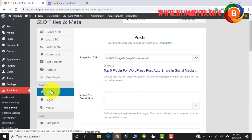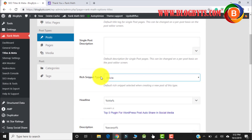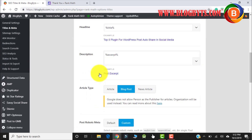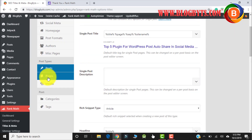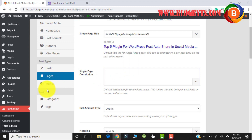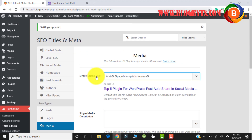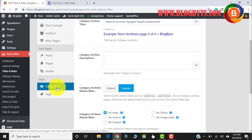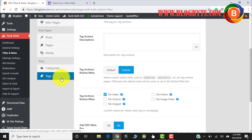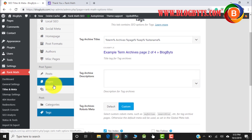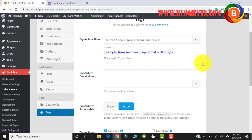For post type, just keep the default setting. Same goes for pages and media. Same goes for categories and tags. For post, pages, media, categories, and tags — if you're not sure what you're doing, the Rank Math default settings are really good, so just keep them as they are.